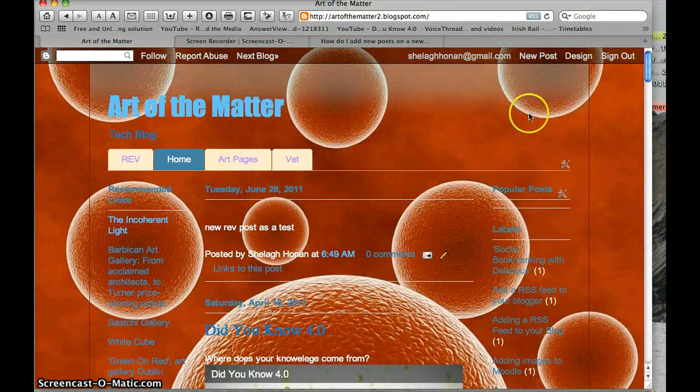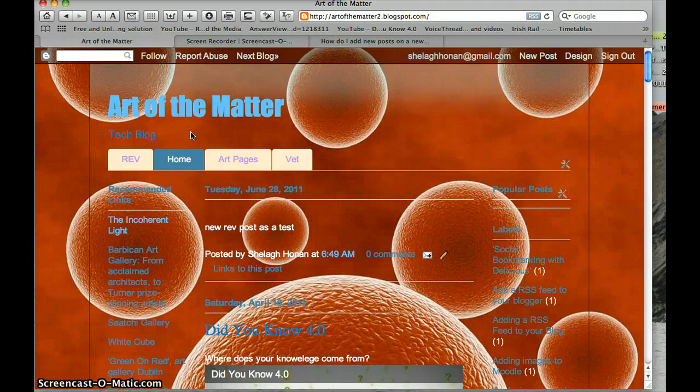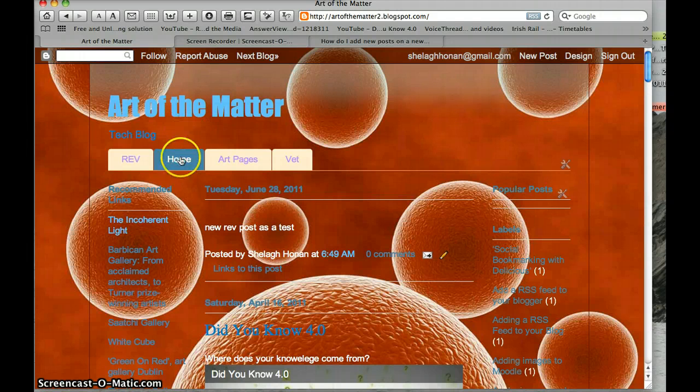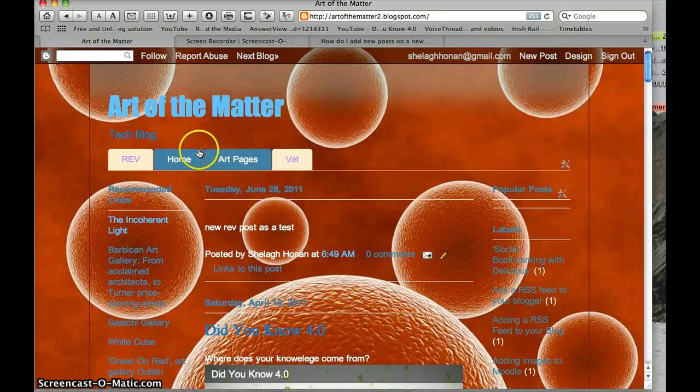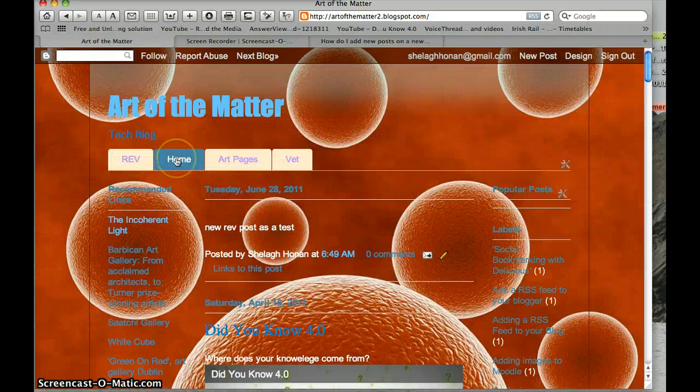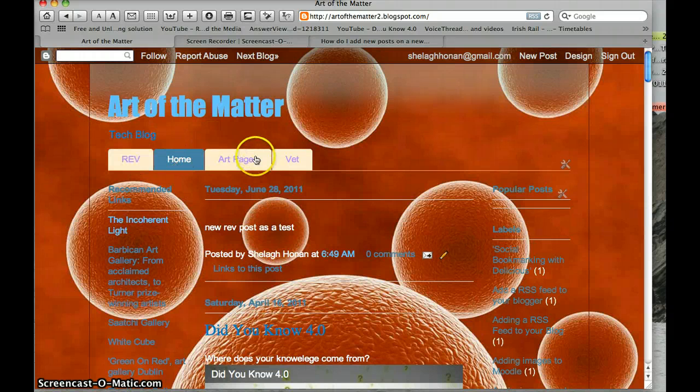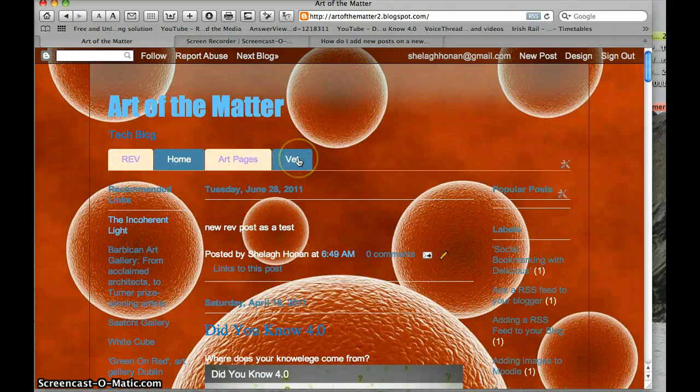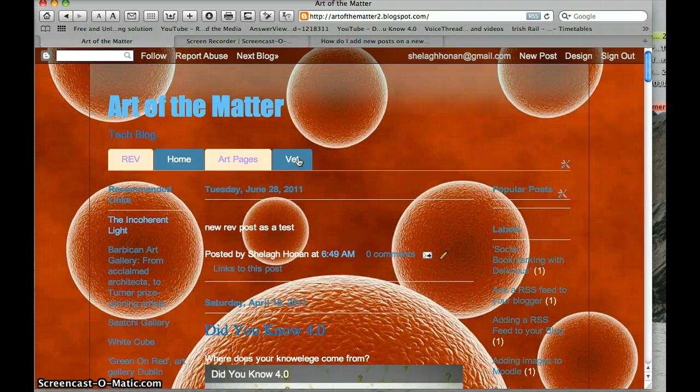Hi, here I am in my blog Art of the Matter and I'm going to demonstrate how you can put individual posts on individual pages. You can see this is my home page and I've added a rev page, art pages, and a vet page. The problem that some of you seem to be having is that...